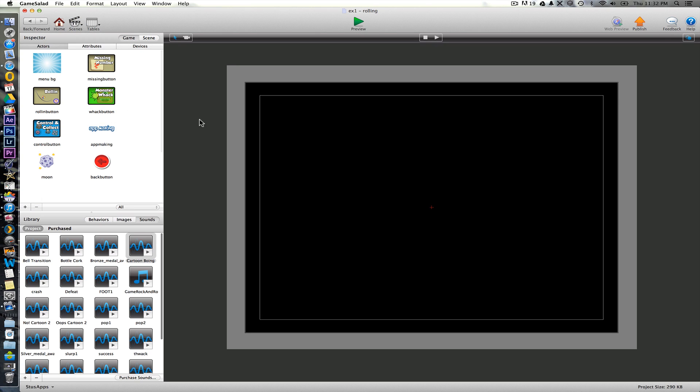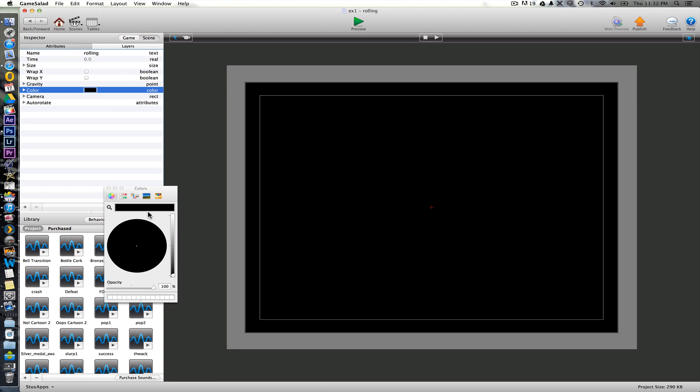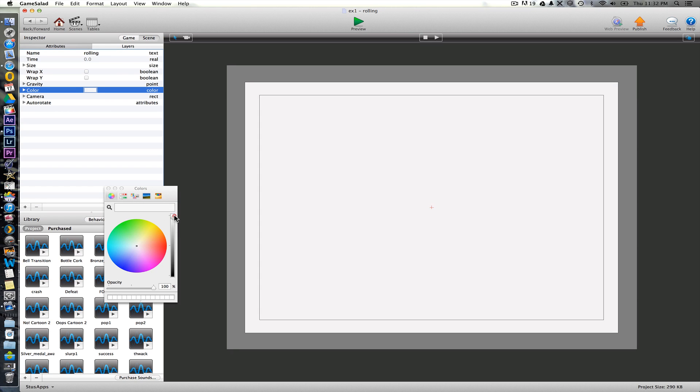And then the first thing we'll do is again to put a background on this one. This time we'll actually change just the color of the scene just here in the background, just to create a solid color.